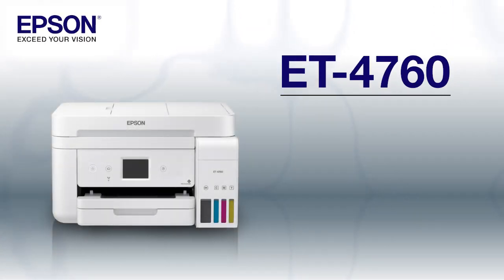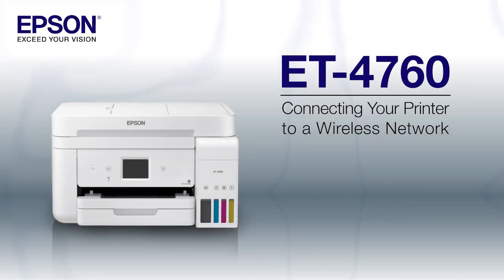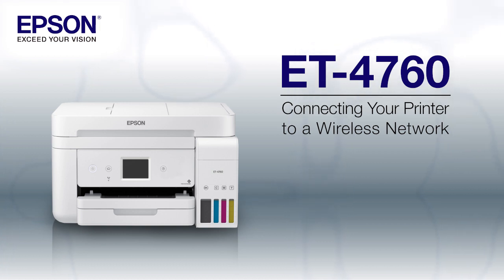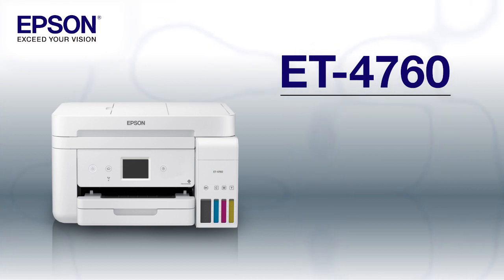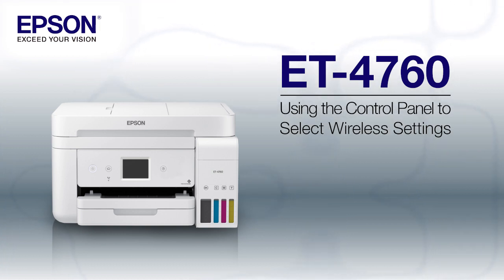This video shows you how to connect your Epson printer to a wireless network. In this demonstration, you will be using the printer's control panel to select wireless settings.